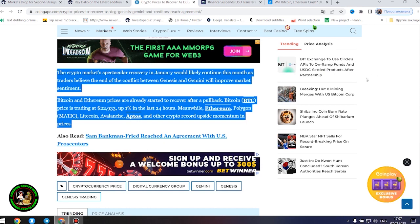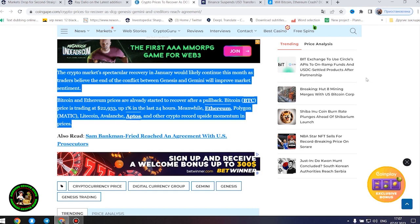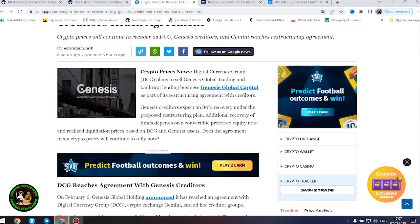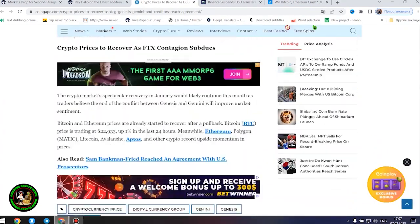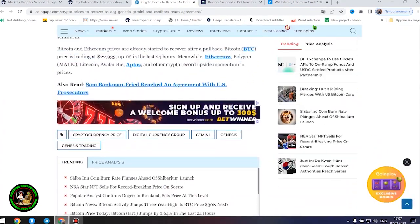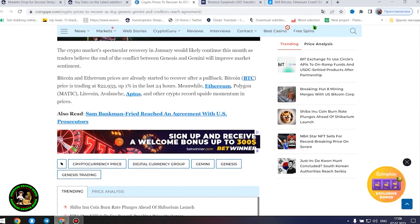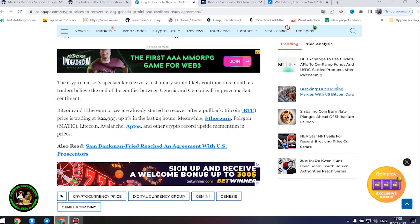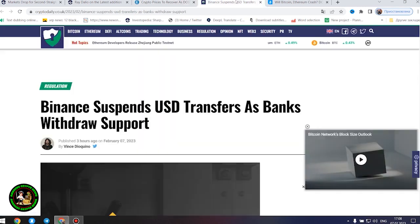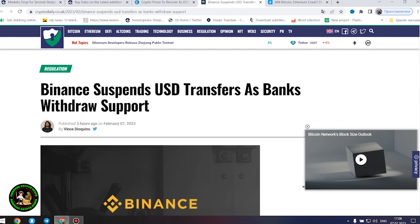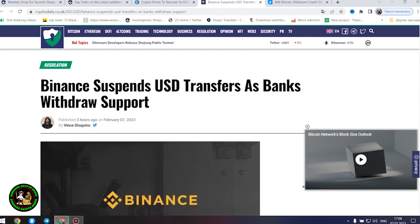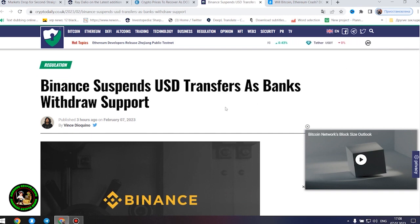Crypto prices to recover as FTX contagion subdues. The crypto market's spectacular recovery in January would likely continue this month as traders believe the end of the conflict between Genesis and Gemini will improve market sentiment. Bitcoin and Ethereum prices have already started to recover after a pullback. Bitcoin price is trading at $22,933, up 1% in the last 24 hours. Meanwhile, Ethereum, Polygon, Litecoin, Avalanche, Aptos, and other crypto record upside momentum in prices. The information is not the most favorable. The status of cryptocurrency is becoming more susceptible to imbalance.